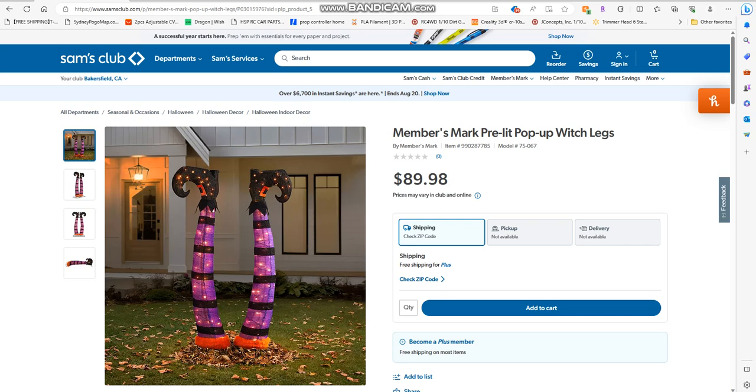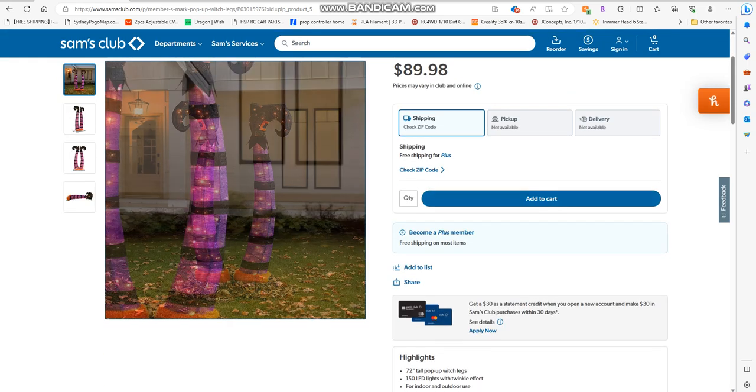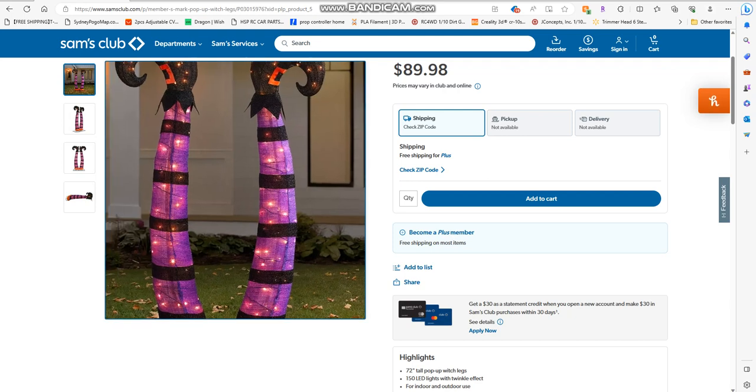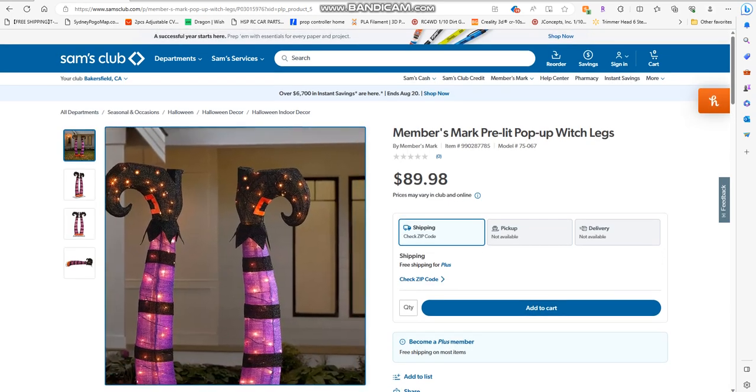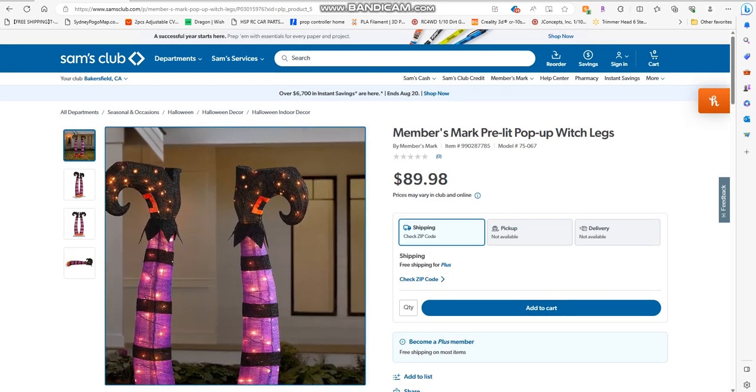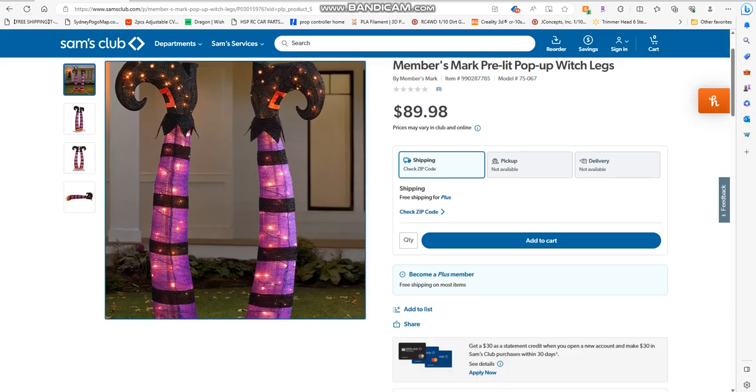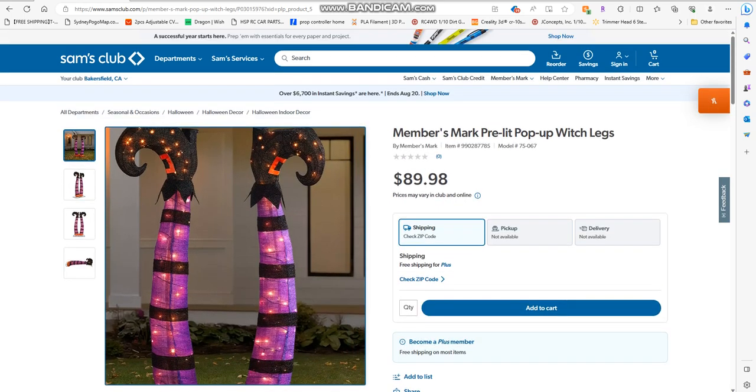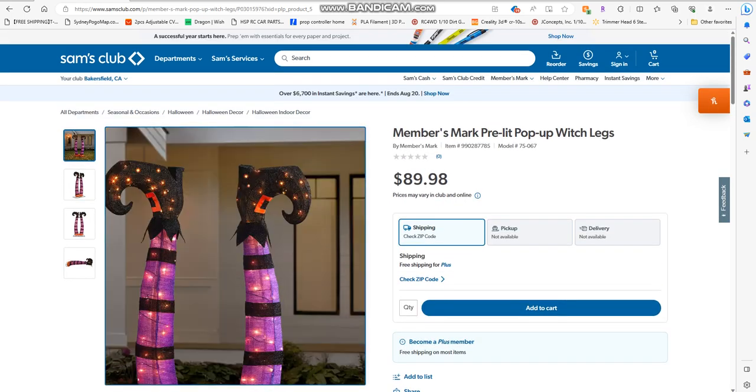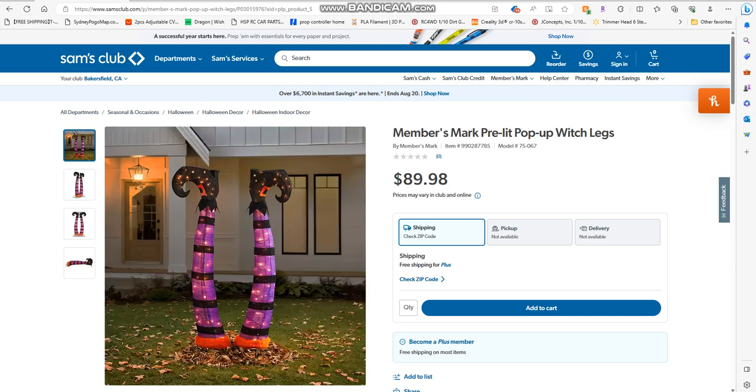Oh witchy poo, so bad for you! These are the pre-lit pop-up witch legs. What happened to her? She looks like she got smacked into the ground.